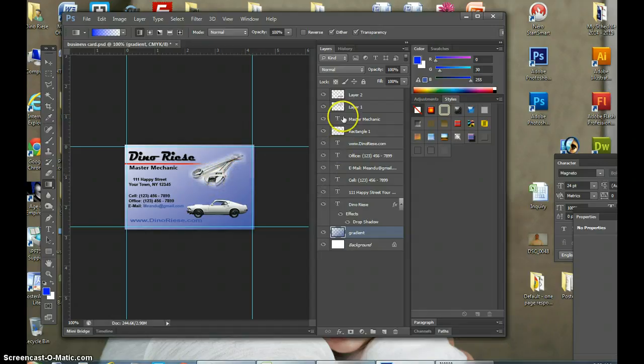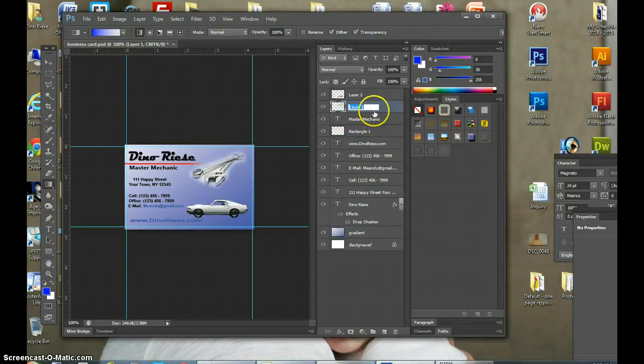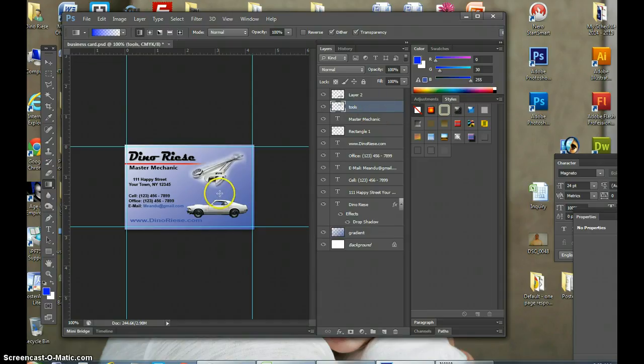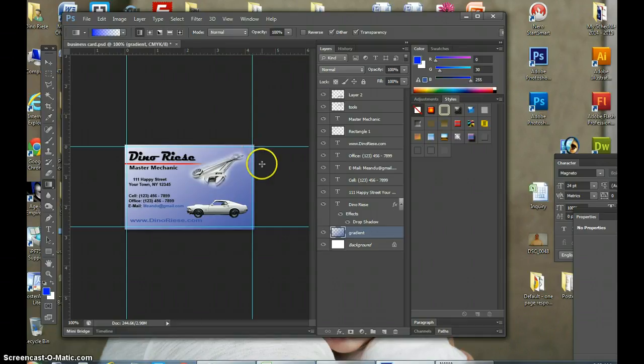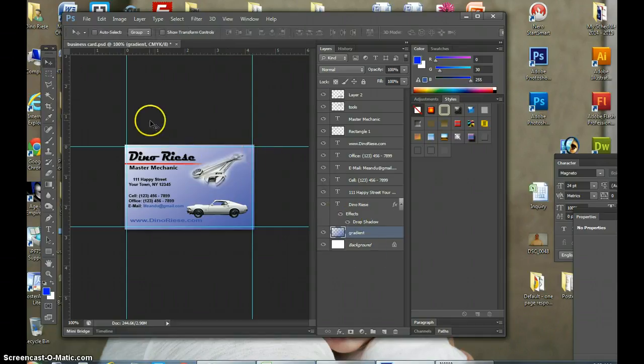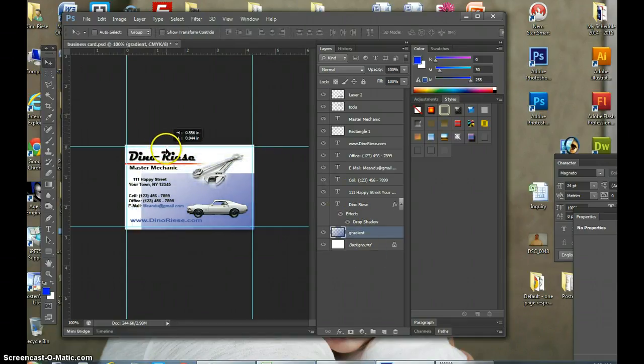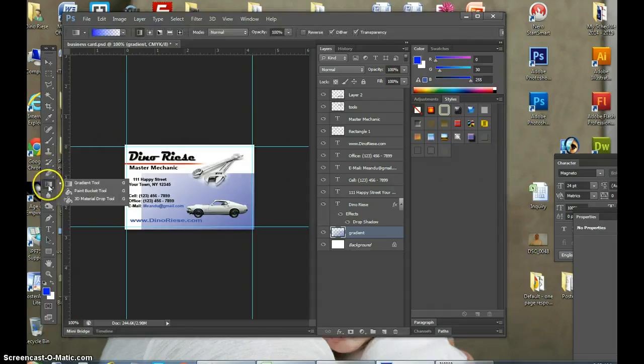Now I didn't erase the background fully on this image right here, which is the tools. I'll double-click on the layer and call it tools. So I'm gonna lower the gradient and bring it down a bit so it's not so hard on the eyes.